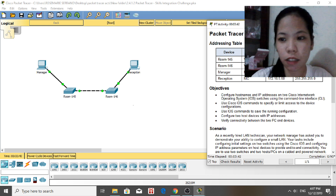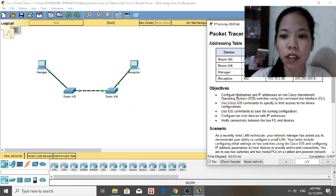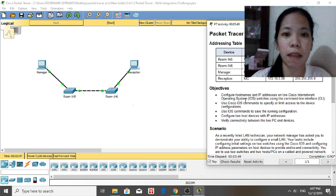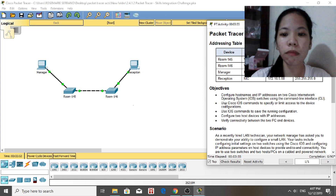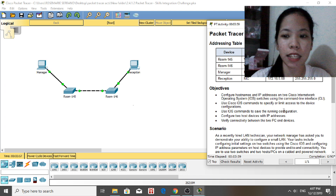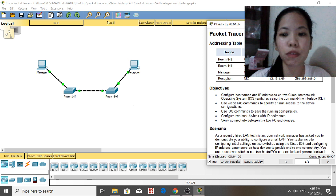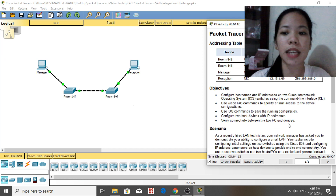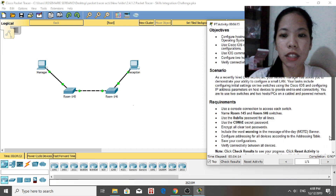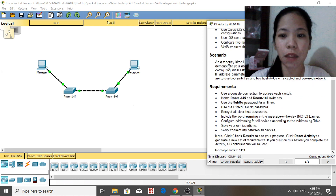The objectives of this activity are to configure hostnames and IP addresses on Cisco IOS switches using the command line interface (CLI), use Cisco IOS commands to specify or limit access to device configurations, use IOS commands to save the running configuration, and configure host devices with IP addresses.